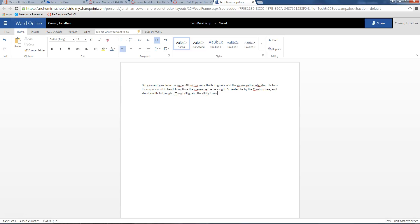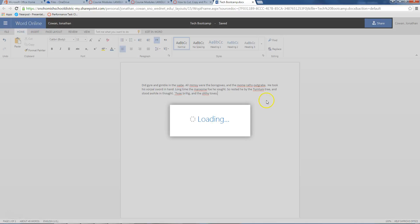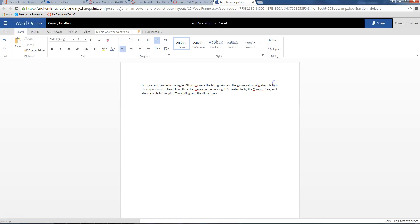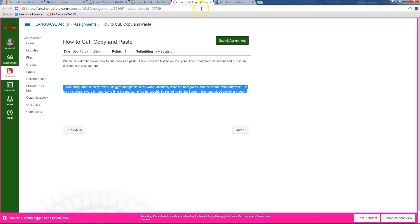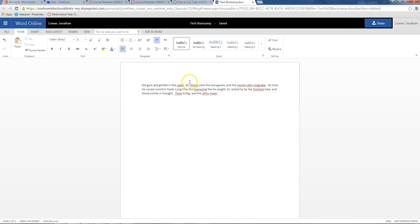Your job is to turn in a share edit link to this document that now has this text copied and pasted. And then you've taken this first sentence from the beginning and you've cut it with Control X and pasted it at the end. Go for it.